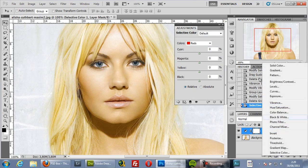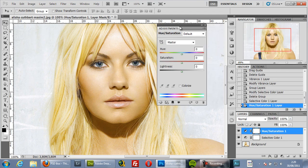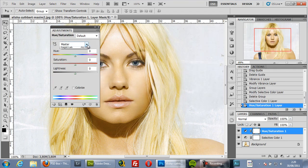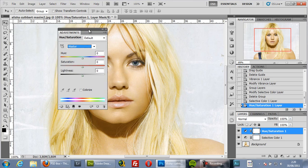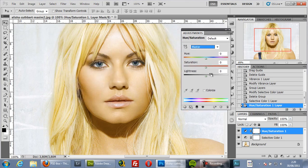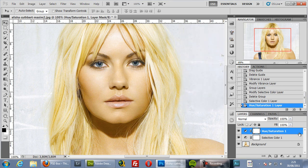Hue Saturation — I will add it here. You also have some channels here, but this is more useful if you want to change a particular color or to decrease or increase the saturation. It doesn't work very well if you want to correct color.